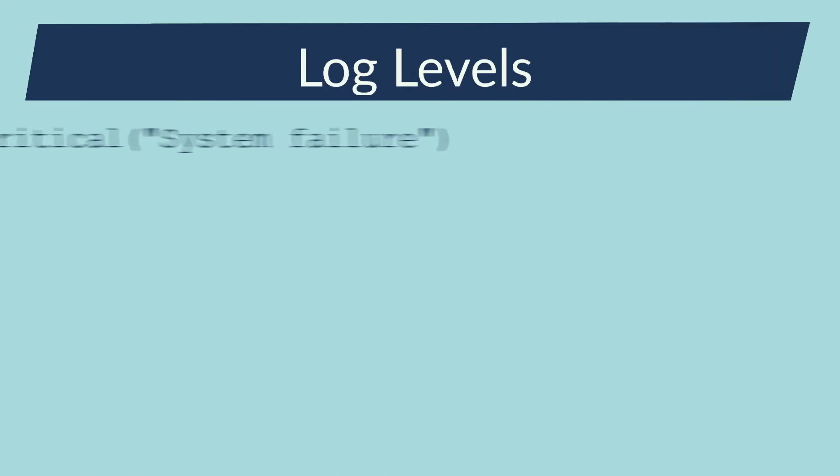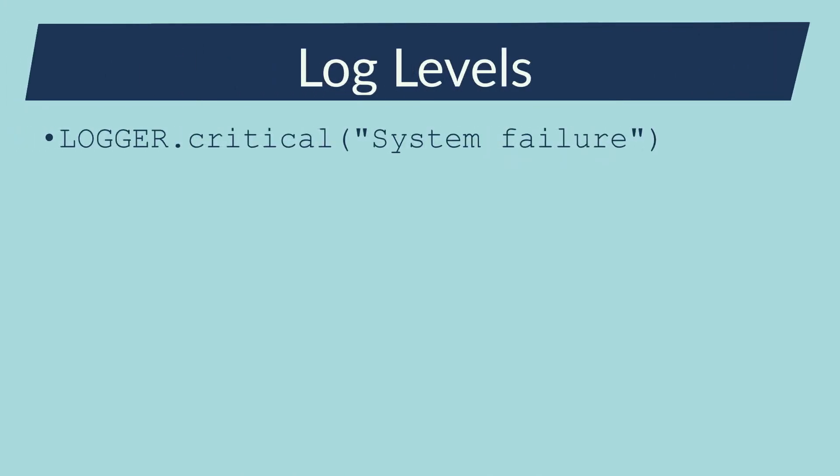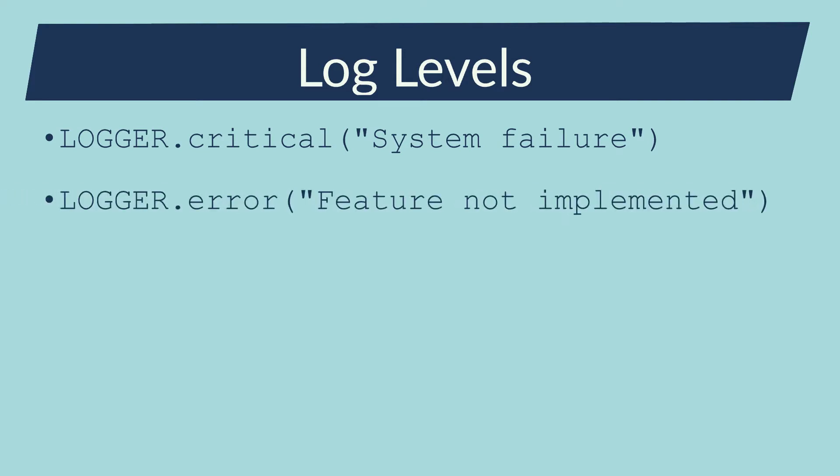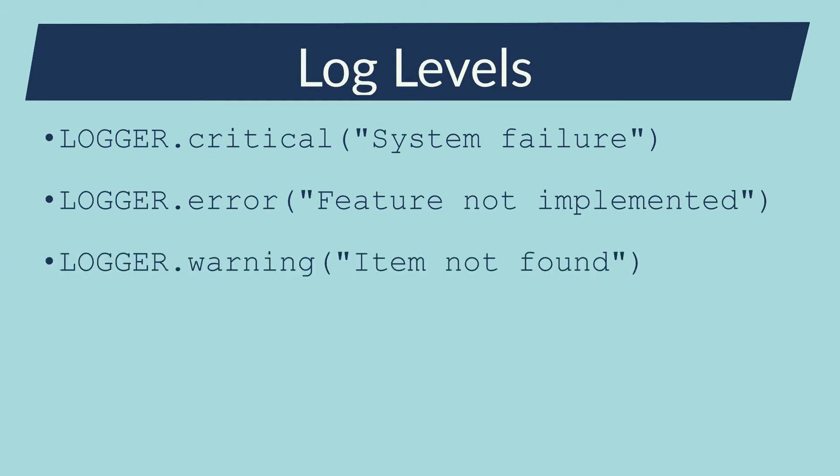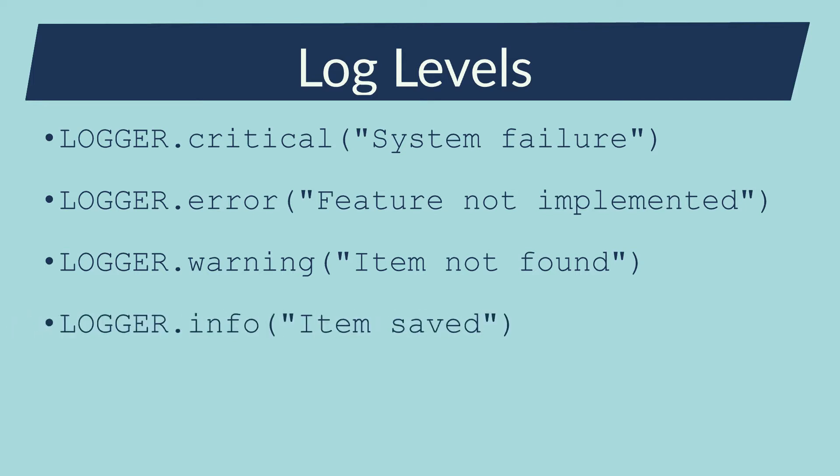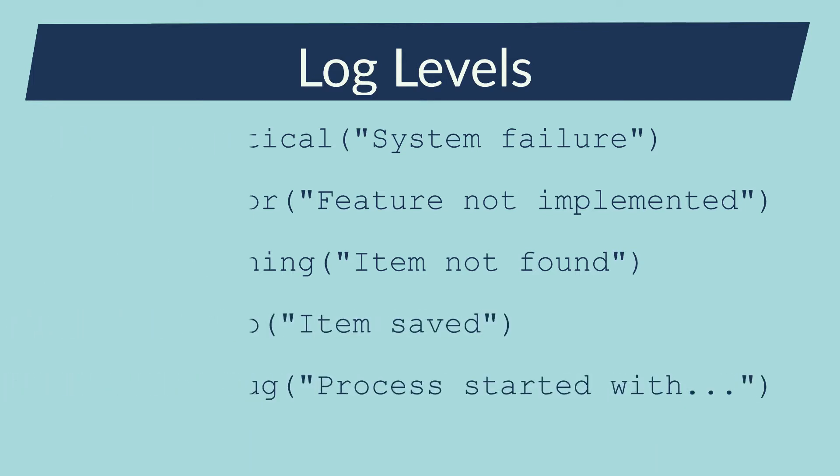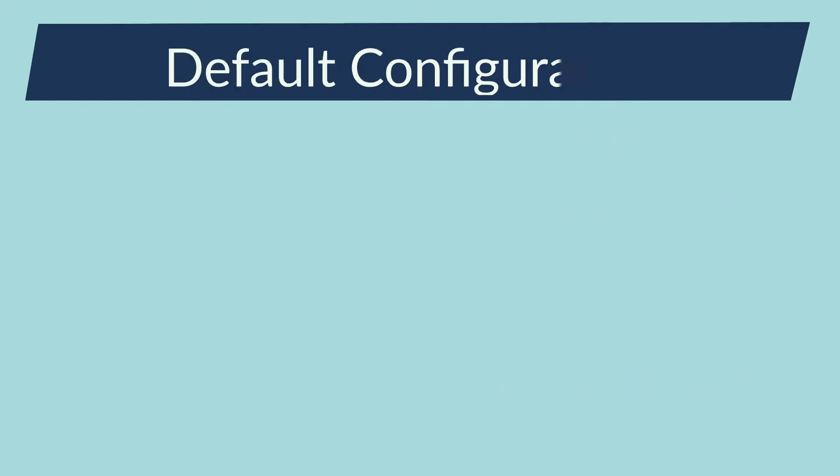Critical for unrecoverable errors which lead to a shutdown. Error for unrecoverable errors but the application can continue. Warning for a user misuse of the application or for a degraded behavior. Info to trace a normal usage of the application. And Debug to obtain detailed information for debug purposes.